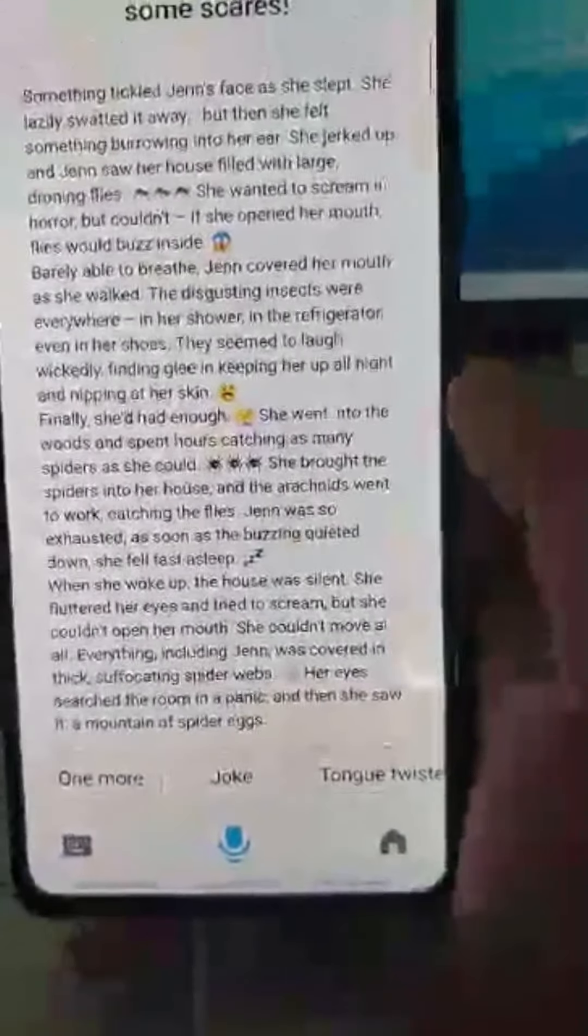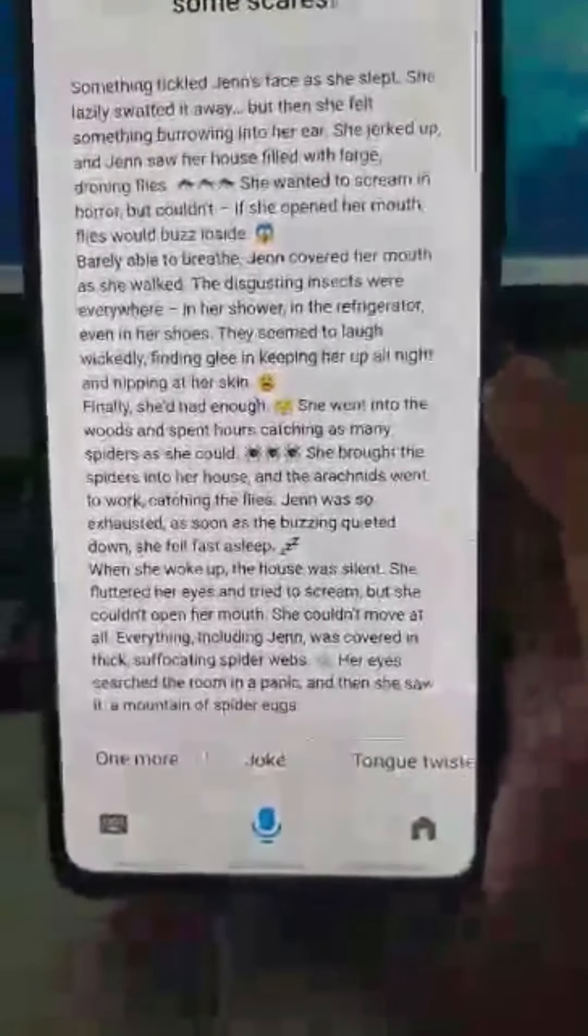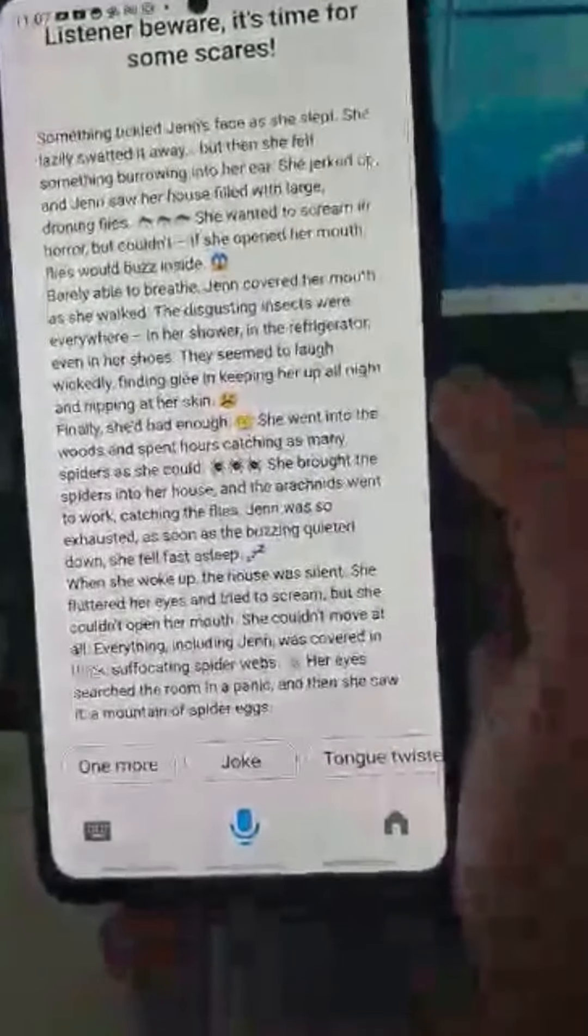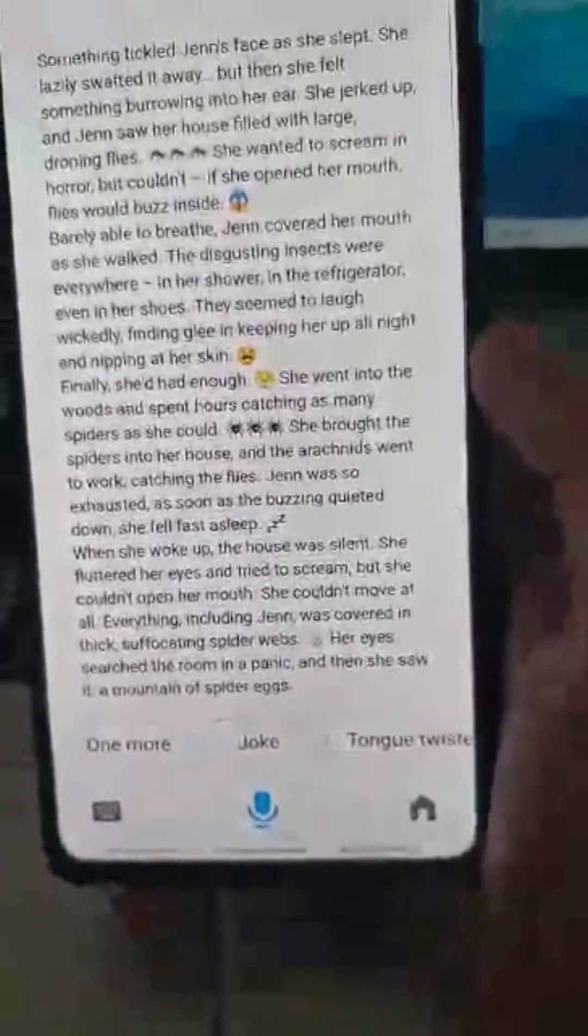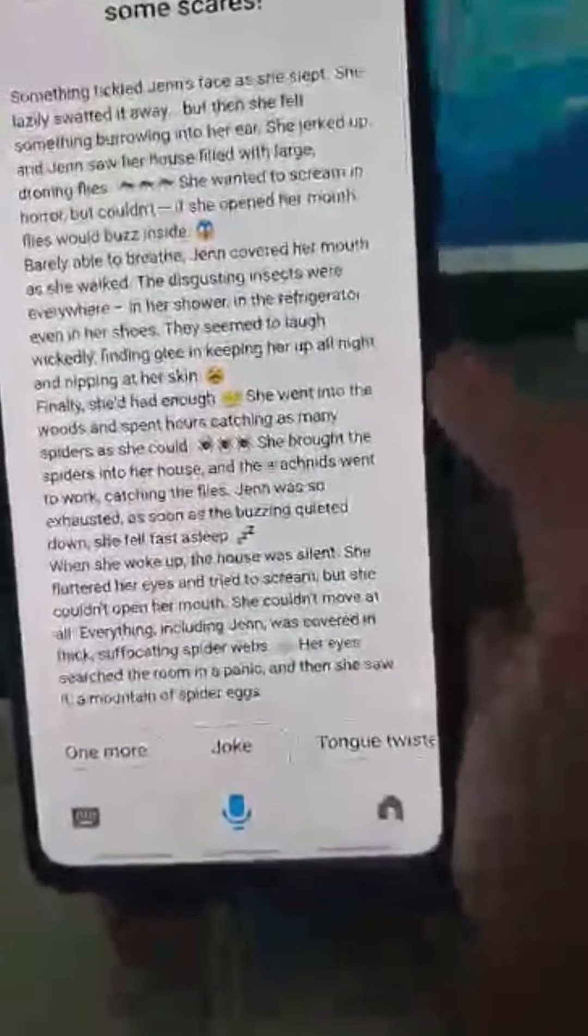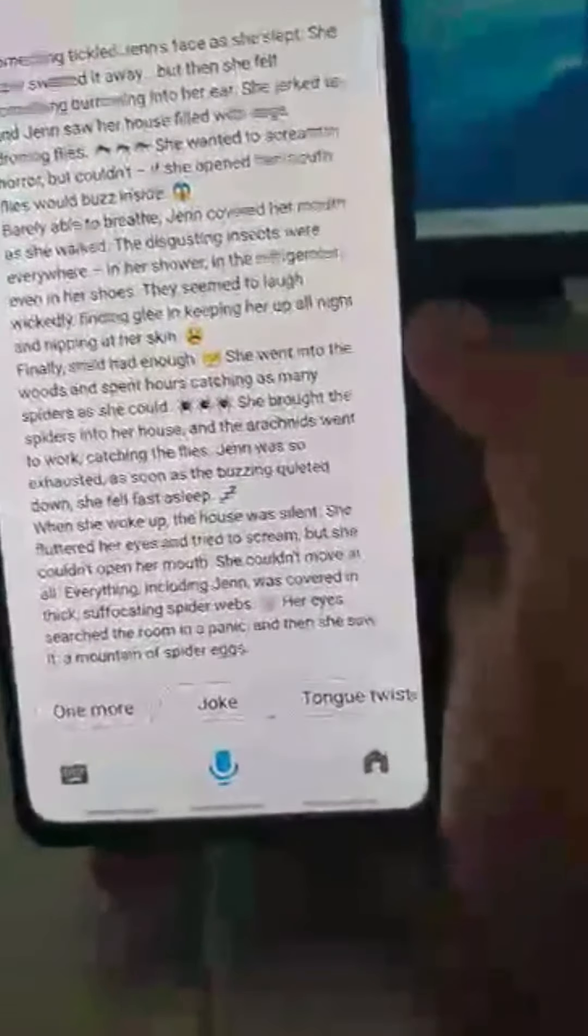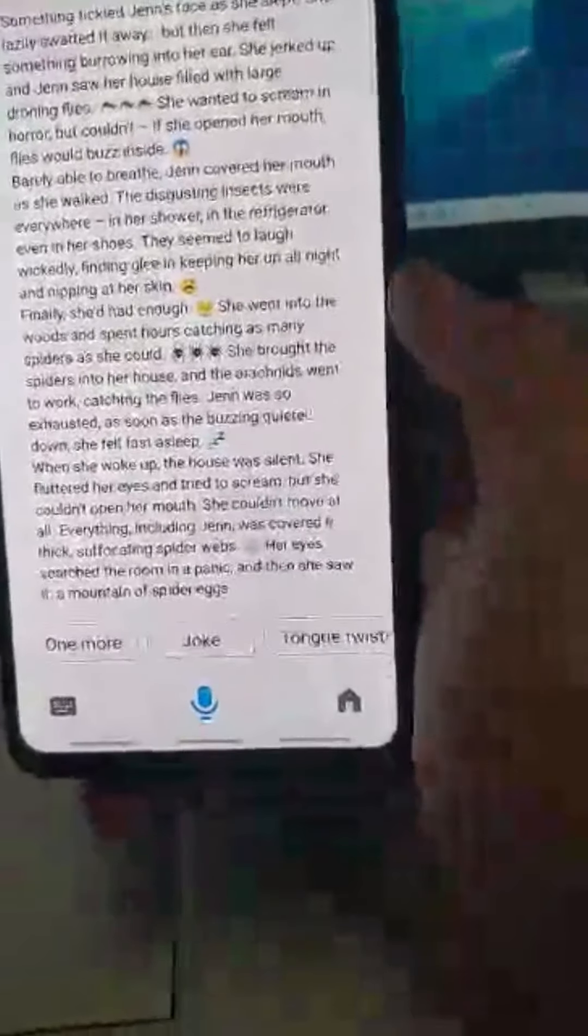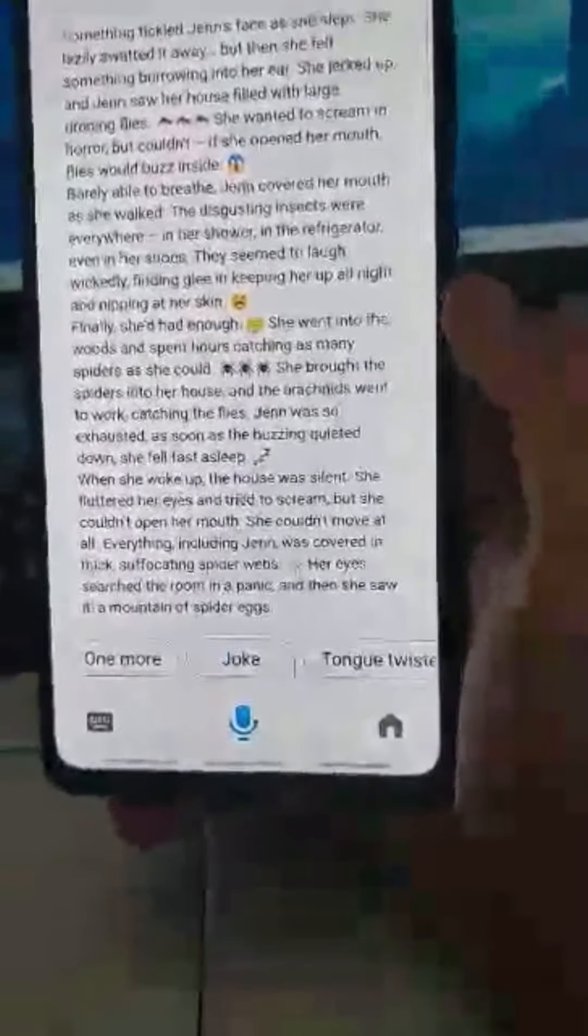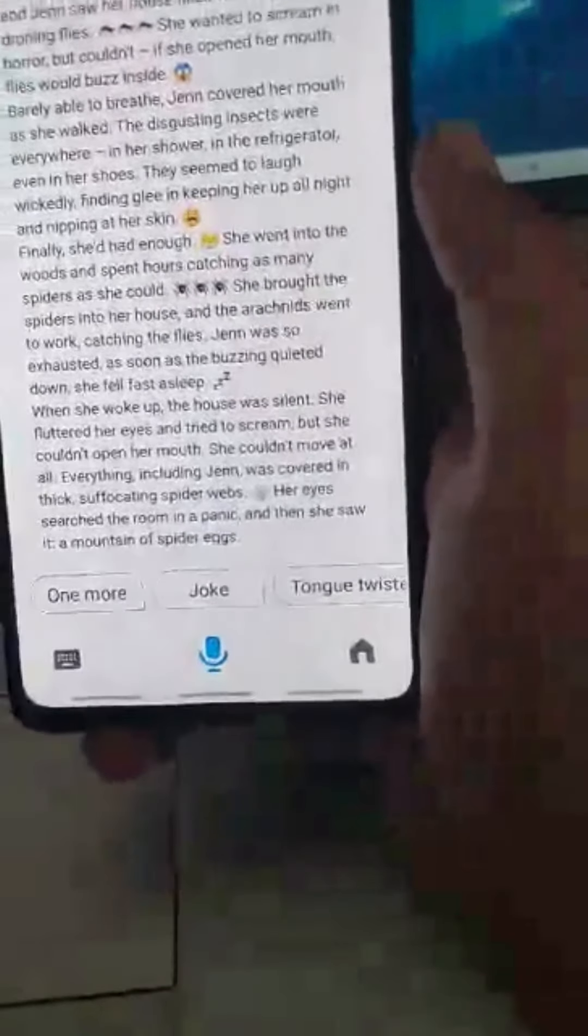Finally, she'd had enough. She went into the woods and spent hours catching as many spiders as she could. She brought the spiders into her house, and the arachnids went to work, catching the flies. Jen was so exhausted, as soon as the buzzing quieted down, she fell fast asleep. When she woke up, the house was silent. She fluttered her eyes and tried to scream, but she couldn't open her mouth. She couldn't move at all.